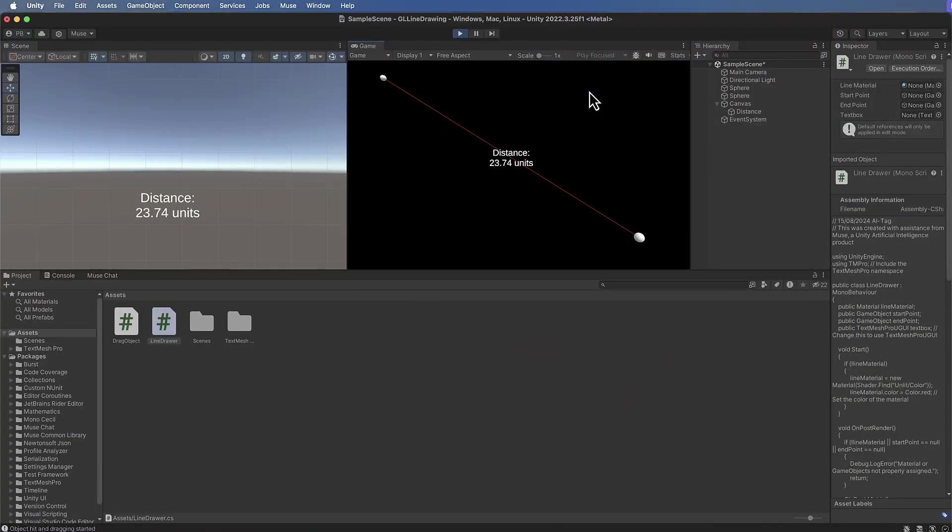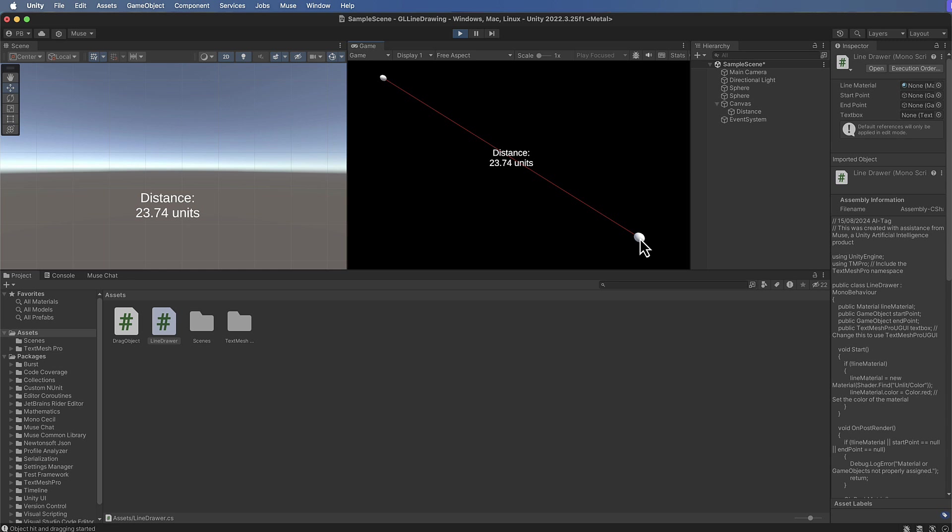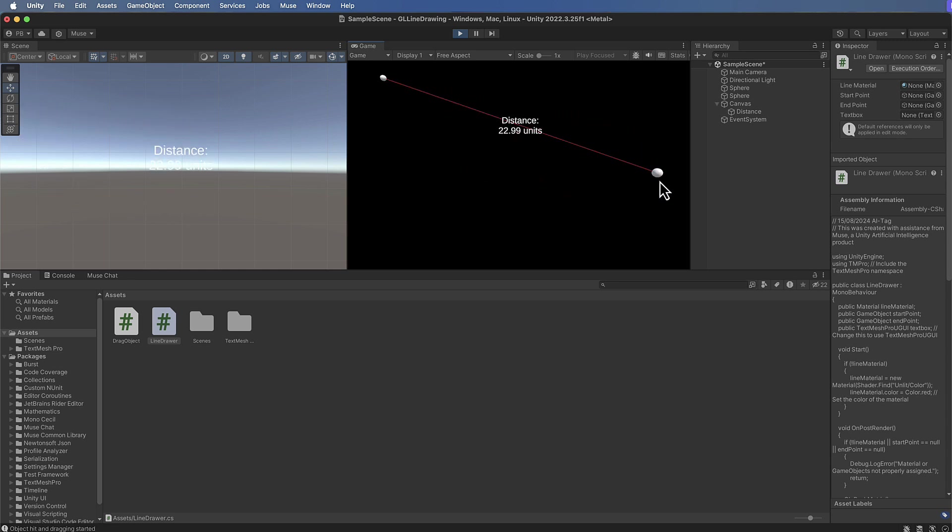So what I've done here is to produce this using Muse. So we're going to go through how I did this. What it is is 3D spheres in 3D space,